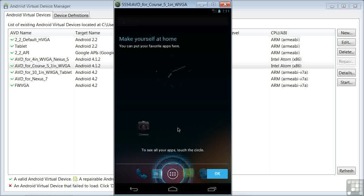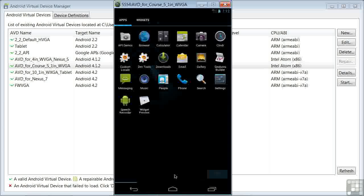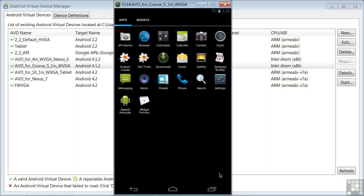You should see the screen as you see it now on my computer. If you do see an unlock screen come up first, just slide it as you would on a regular phone to unlock the screen. Now click on the app menu button at the bottom. It's giving us a little tip here to add an app to your home screen, touch and hold it, just as you would on a real device. So we'll click OK to this tip.